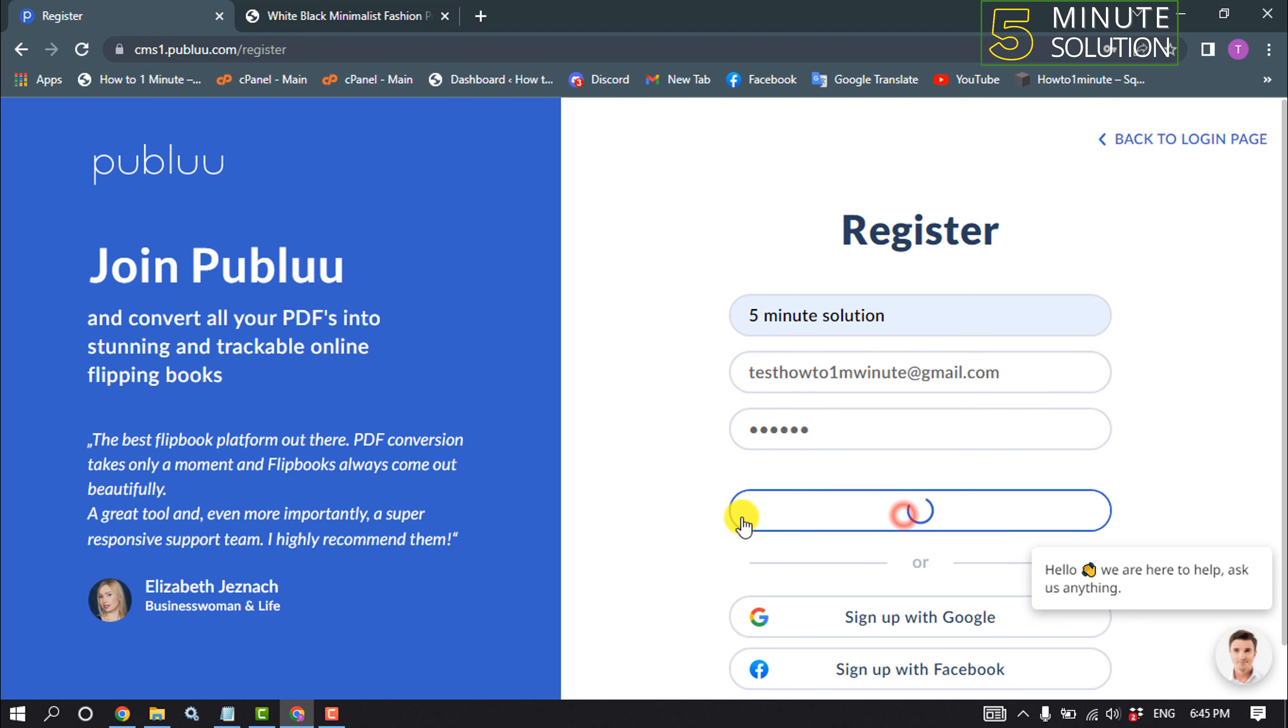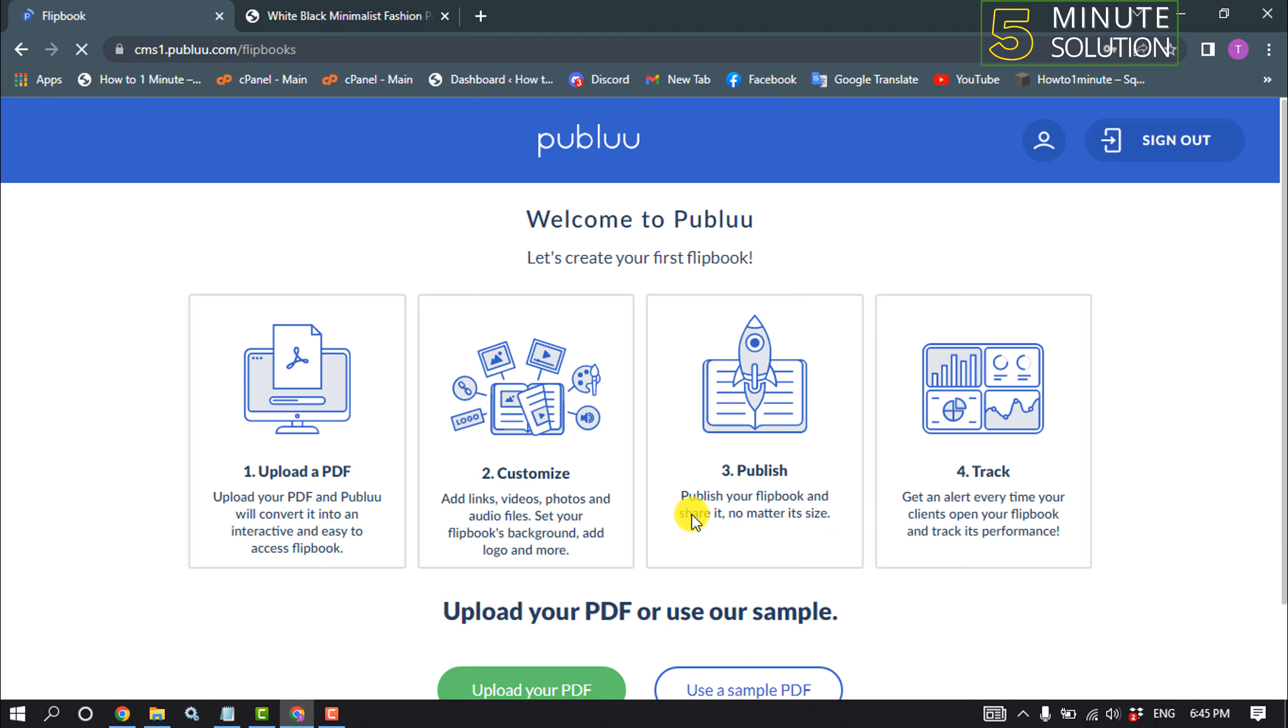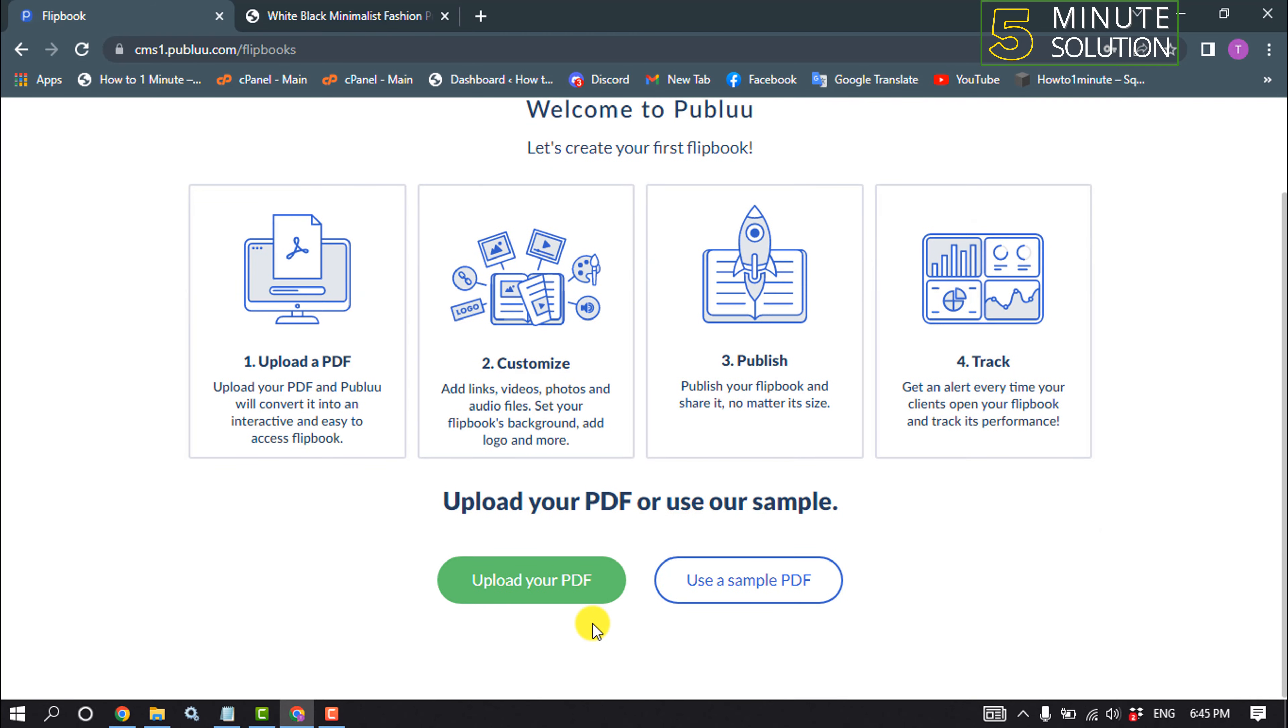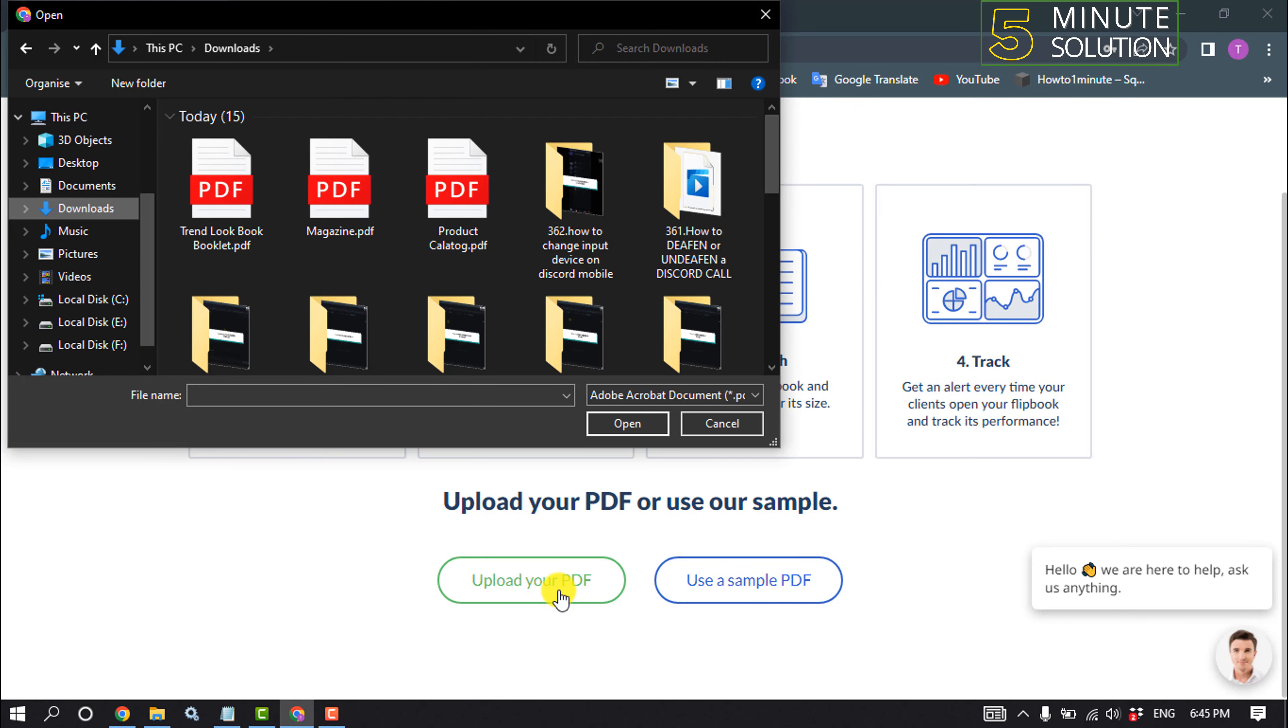Click on upload your PDF and all you have to do is select your magazine and click on open.